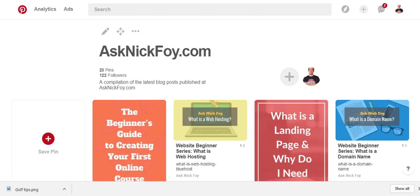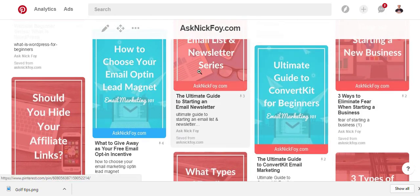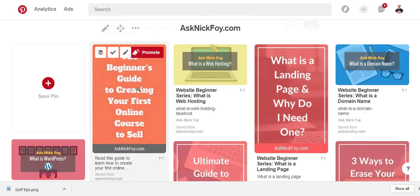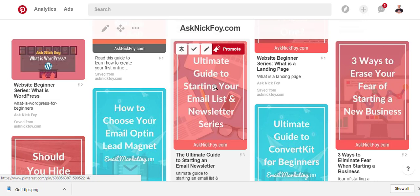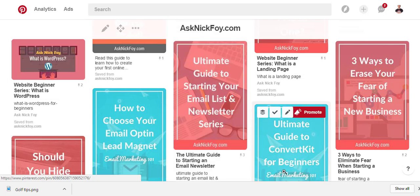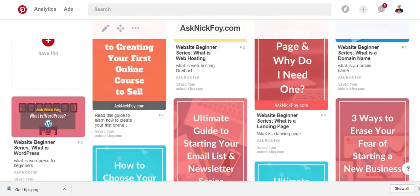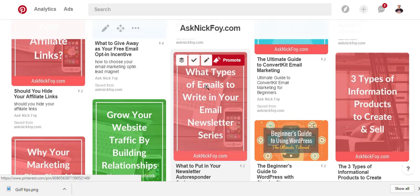I've been creating different Pinterest images on Canva that I insert into my blog posts, and then they get pinned on Pinterest so people can click on any of these images and it'll take them to my website to read my blog posts — things like the beginner's guide to creating your first online course, what's a landing page, the ultimate guide to starting your email list. I'm now getting traffic from Pinterest, so today I'll show you how to create these vertical images, which are the most Pinterest-friendly for driving traffic back to your website.